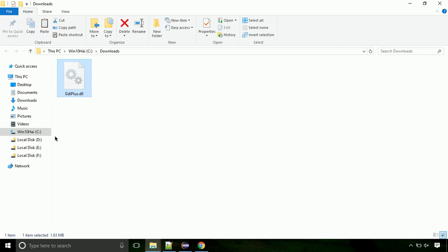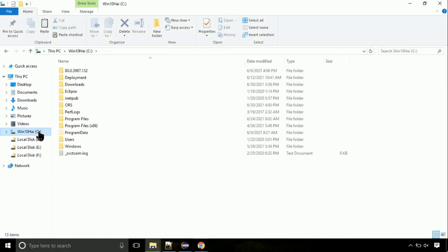Now, click on C drive. Follow my screen, we need to paste it at its location. Navigate to windows directory.